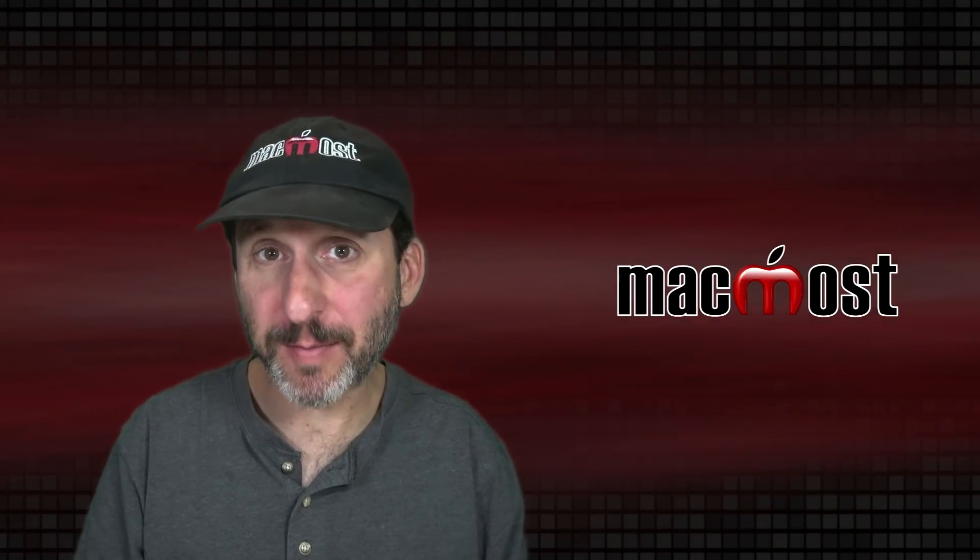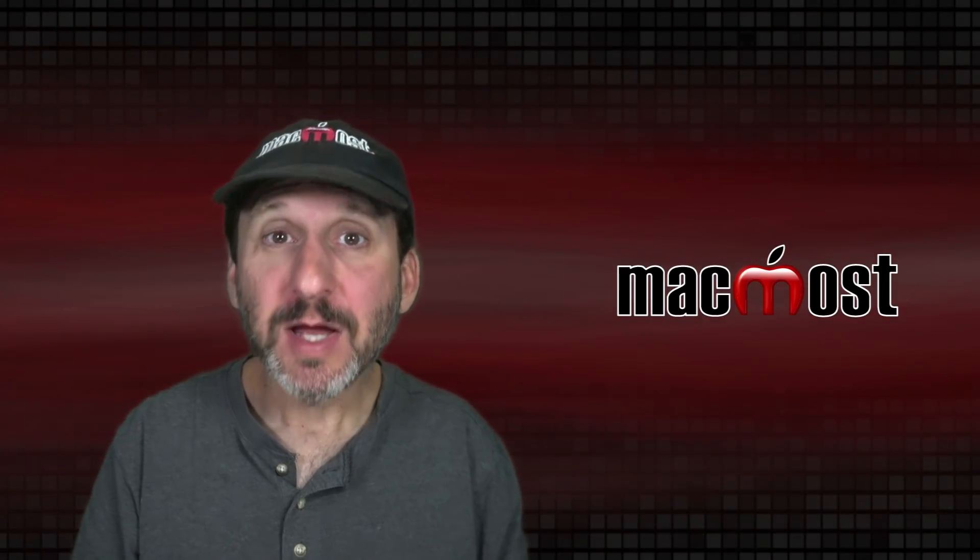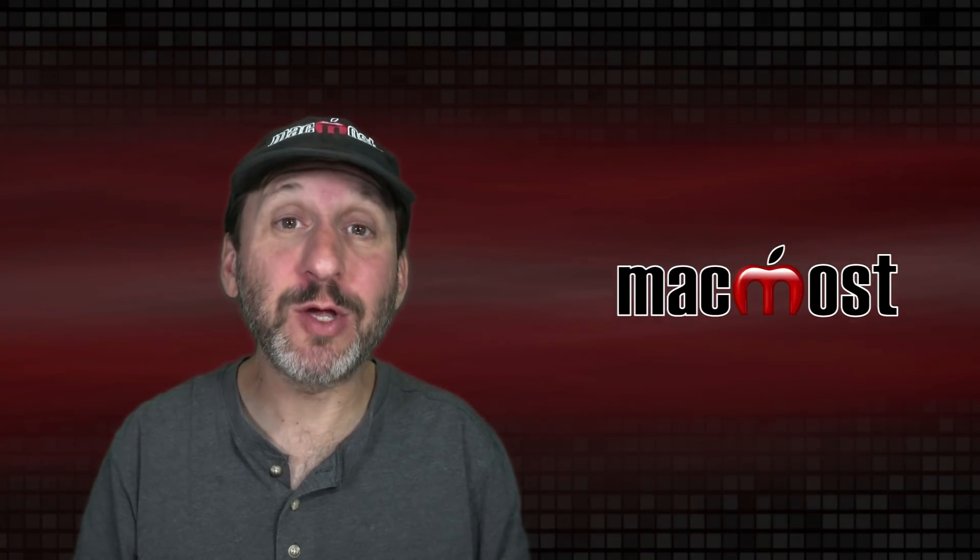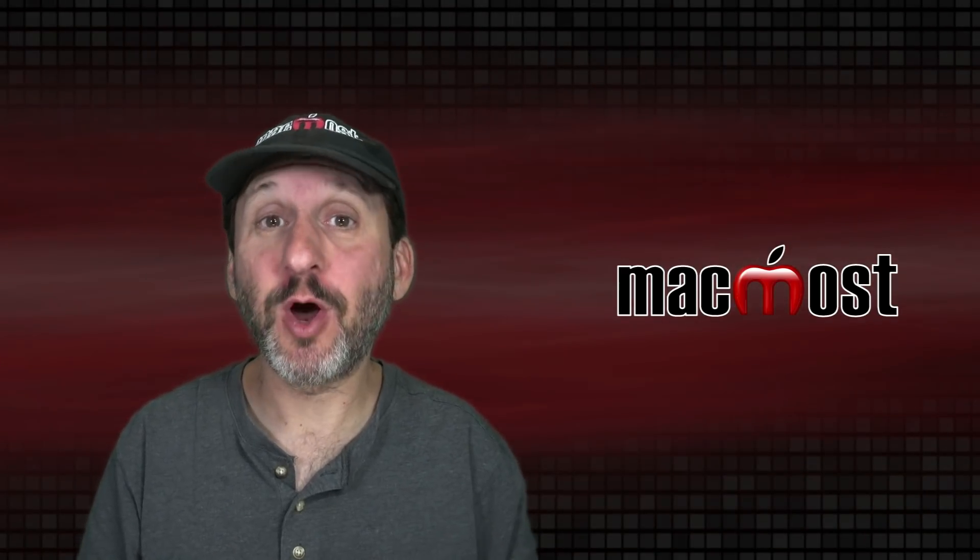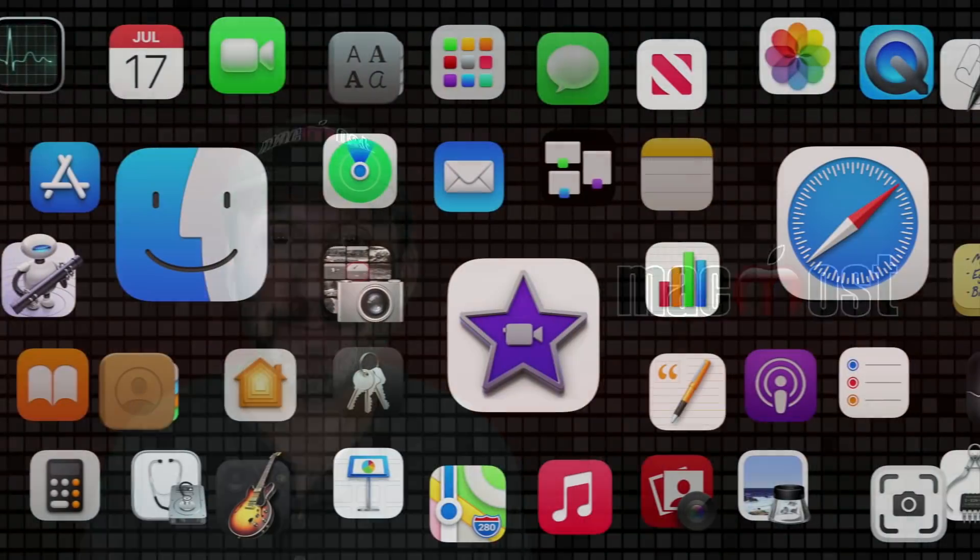Hi, this is Gary with MacMost.com. Let me show you how I use web browsers on my Mac.